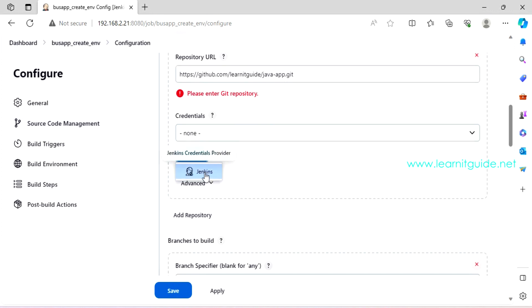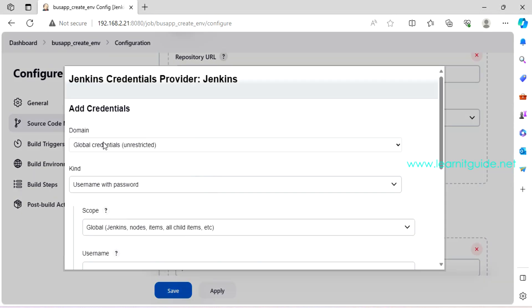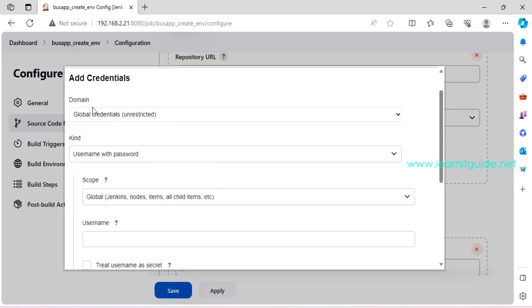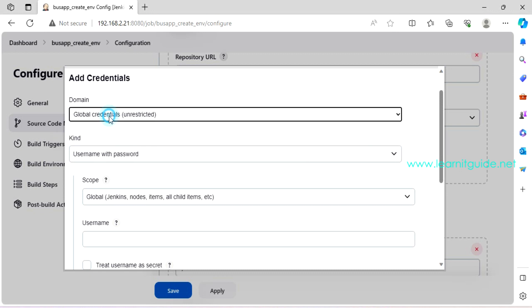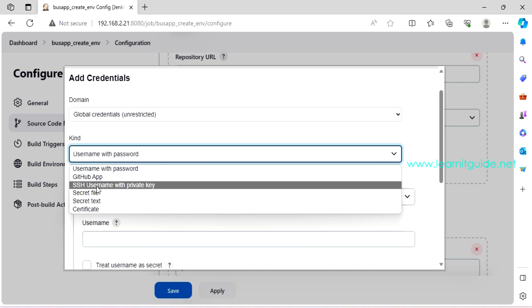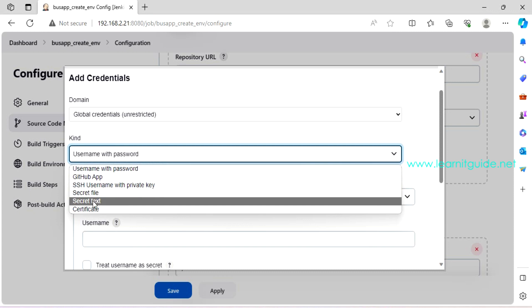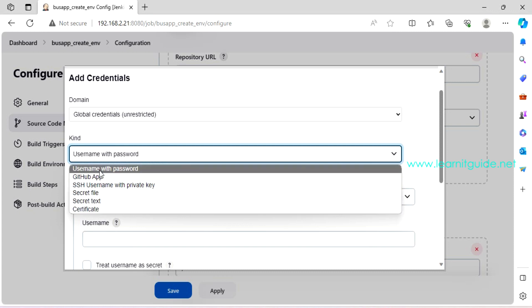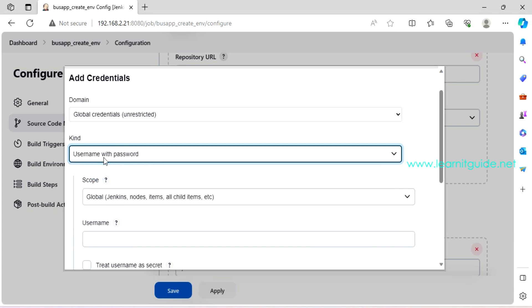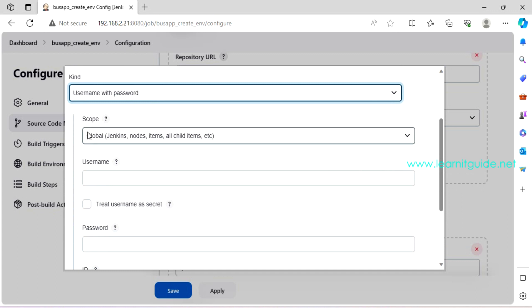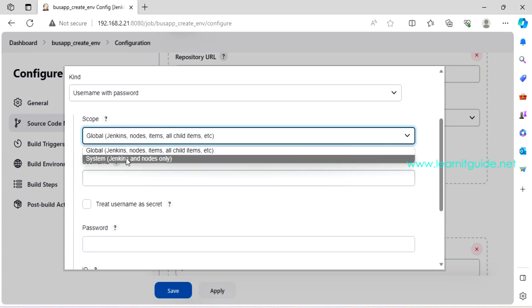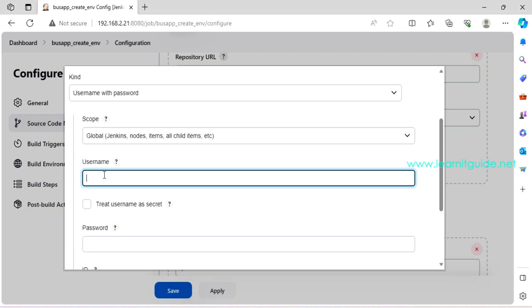For example, here you can use all your commands in sequence like how you create shell scripting. For example, git checkout some git repository. And you can use docker build. And you can deploy the image or you can perform some Kubernetes deployment. Anything you perform on the command line interface that can be used over here. But the problem is, any command you use here that should be installed on the Jenkins server. If not, you will get an error like command not found.